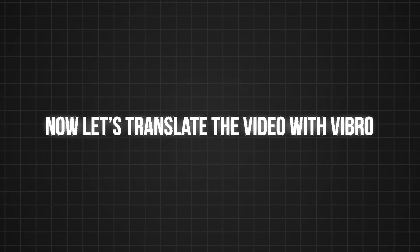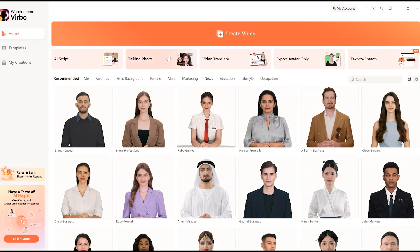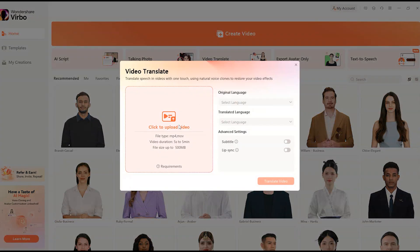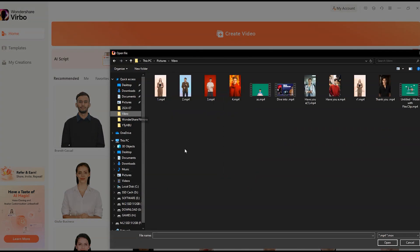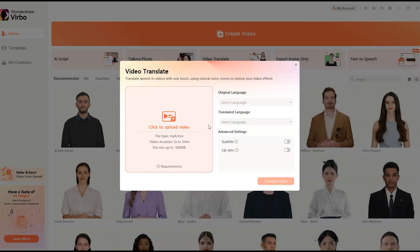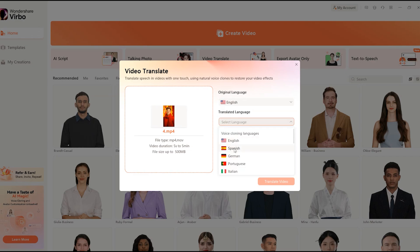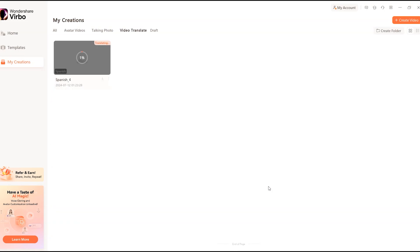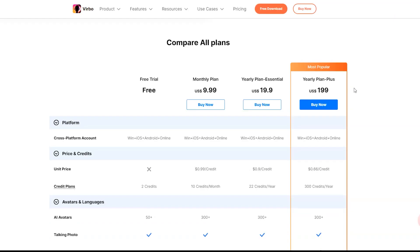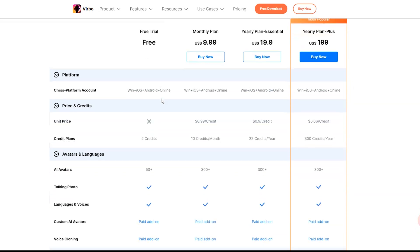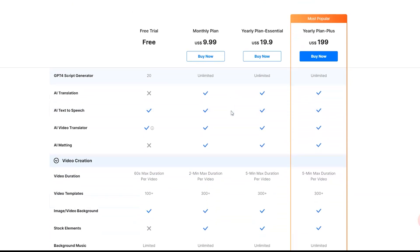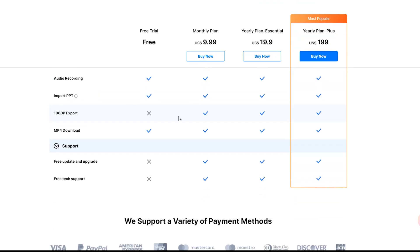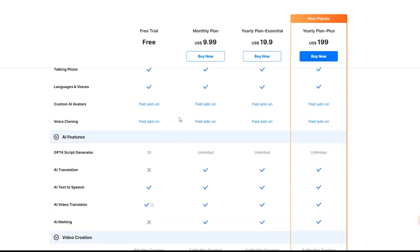Now let's translate the video with Verbo. Click on video translator to start seamless language conversion. Upload your video — choose a video between 30 seconds and 2 minutes — and indicate the original and desired language. The AI seamlessly crafts accurate translated videos which are perfectly synchronized and captioned, with no manual tweaks needed. Keep in mind that while Wondershare Verbo lets you create videos for free, there are some limitations. To use the commercial license and monetize your content, you will need a paid subscription.